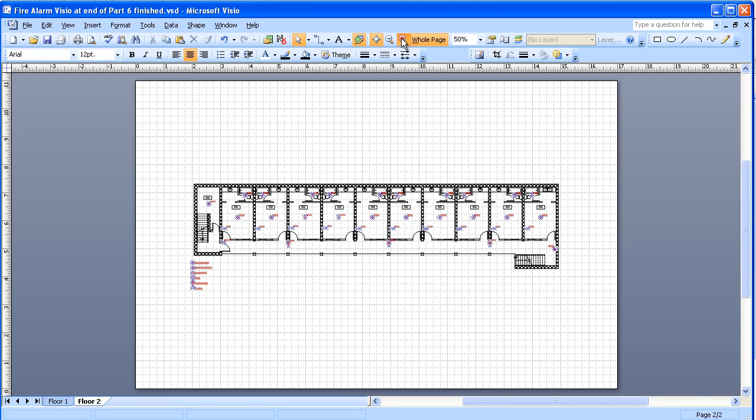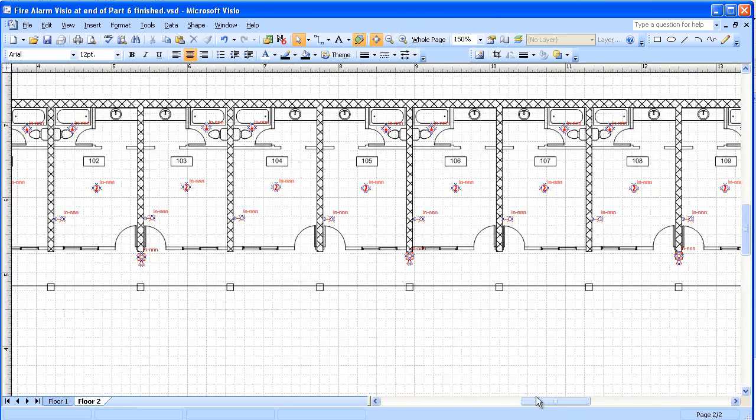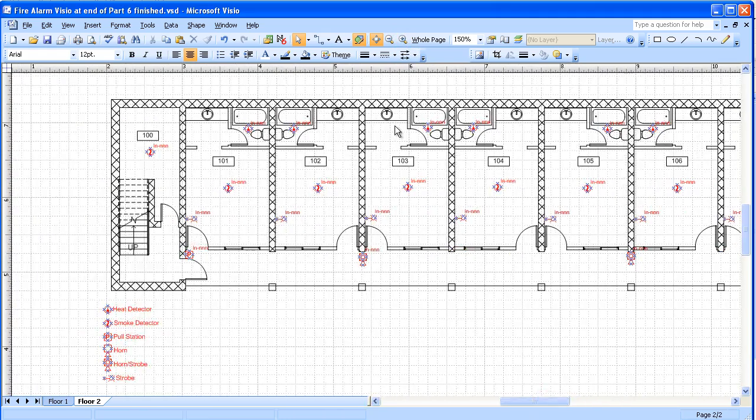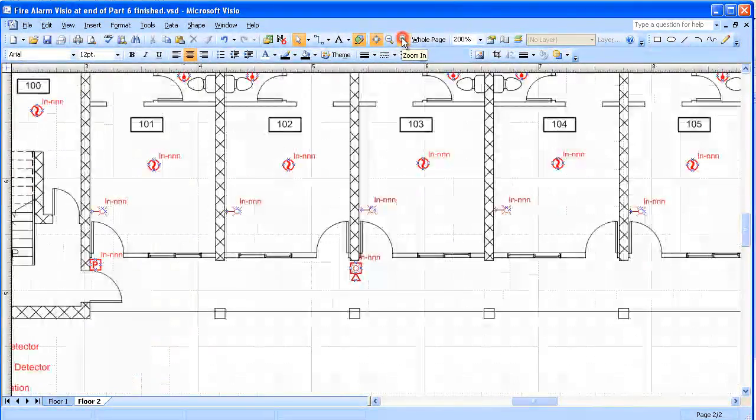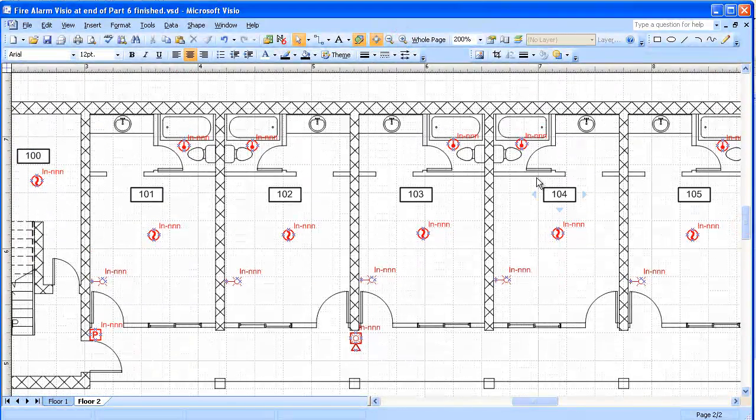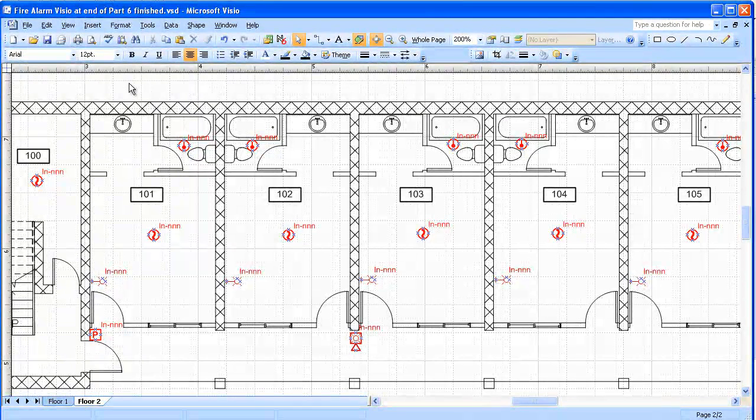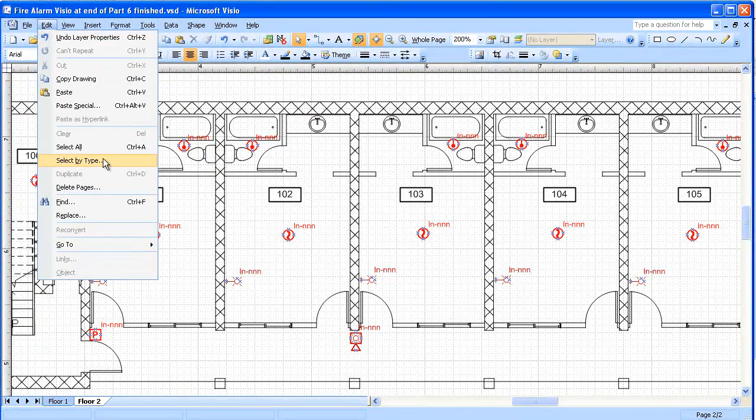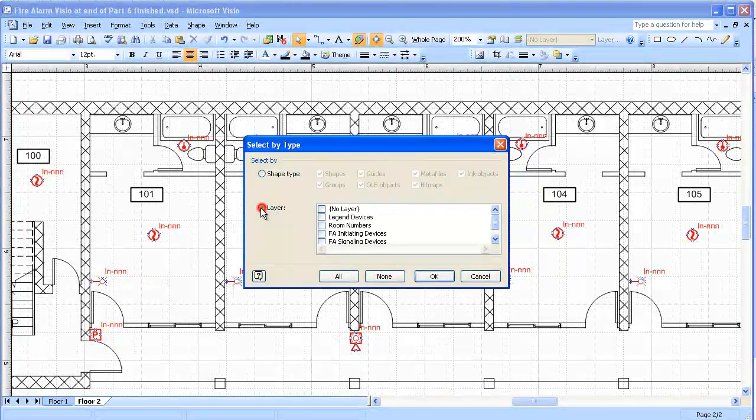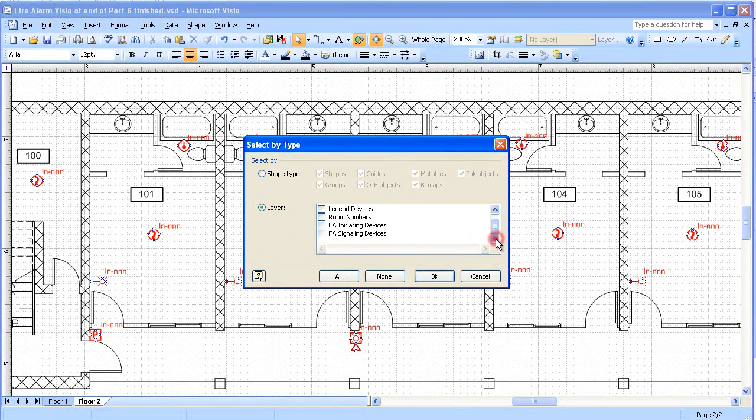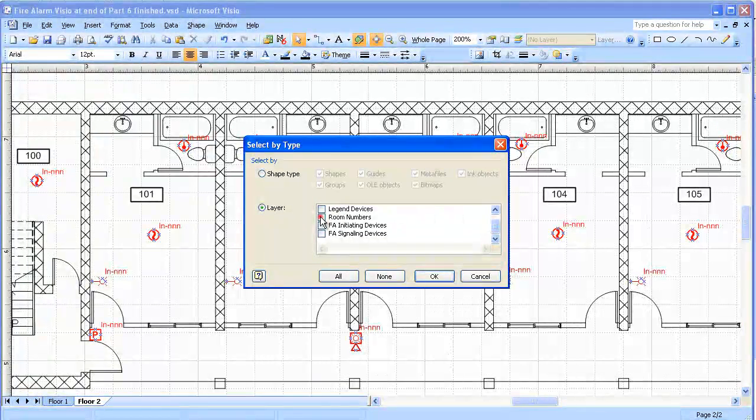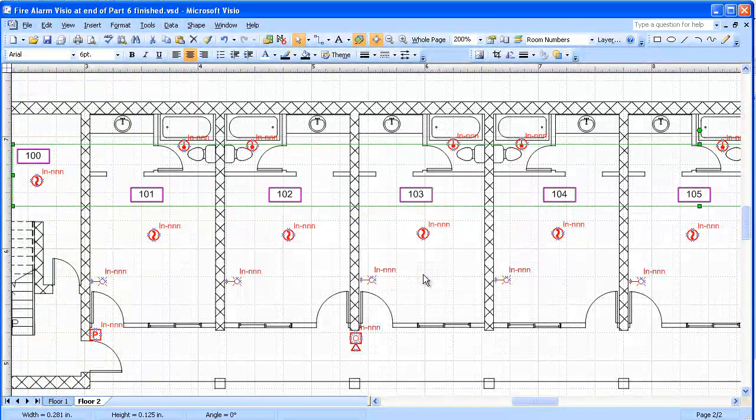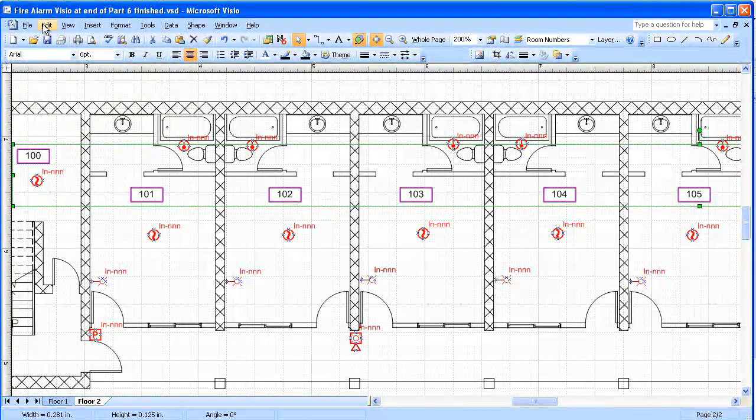Now I'll zoom in a little bit. And of course these are now the wrong room numbers, but they happen to correspond pretty much to the ones below. Now what I'm going to do here is select all the room numbers which we put in a separate layer. So I'm going to go to edit, select by type, option to select by layer, and we're going to select room numbers. Now I've selected all of those and we're going to do a replacement.